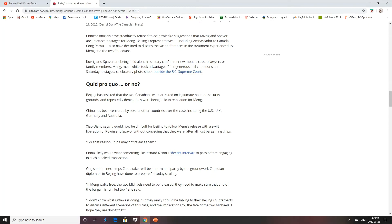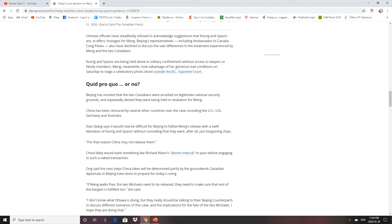The CCP refused to acknowledge that Kovrig and Spavor are, in effect, hostages for Meng. And that's true, they are. They've declined to discuss the vast difference in treatment experienced by Meng and the two Canadians. Meng Wanzhou lives in her million-dollar house. She has two of them in Vancouver. Two Canadians are sitting in a jail, being held in solitary confinement, without access to lawyers or family members. Meng took advantage of her generous bail conditions on Saturday to stage a celebrity photo shoot. I would take those houses away from her, because she's not a Canadian citizen or even a permanent resident, and throw her in jail.